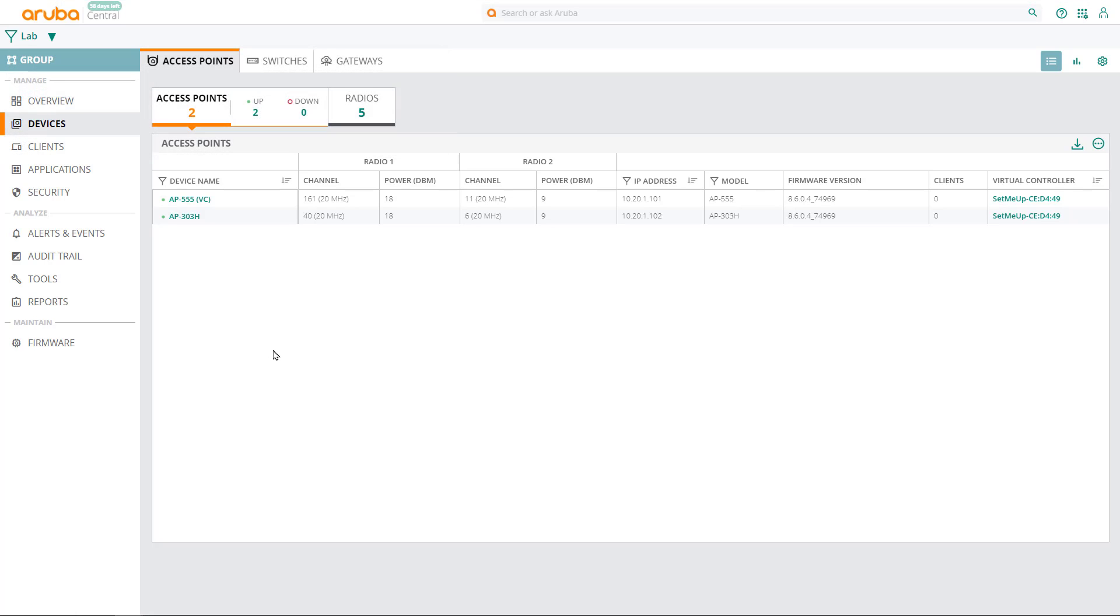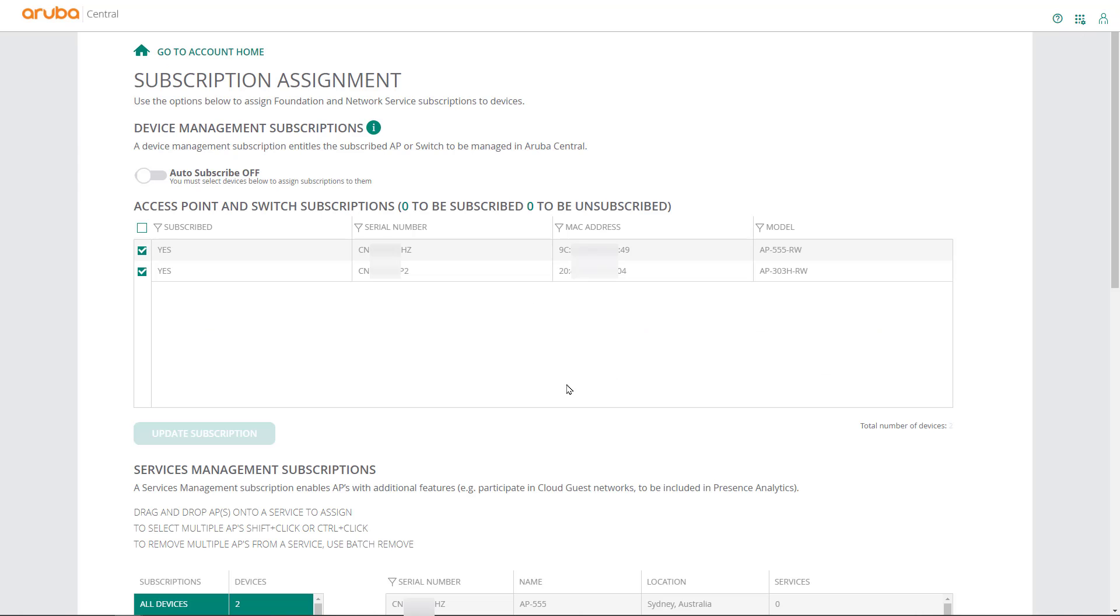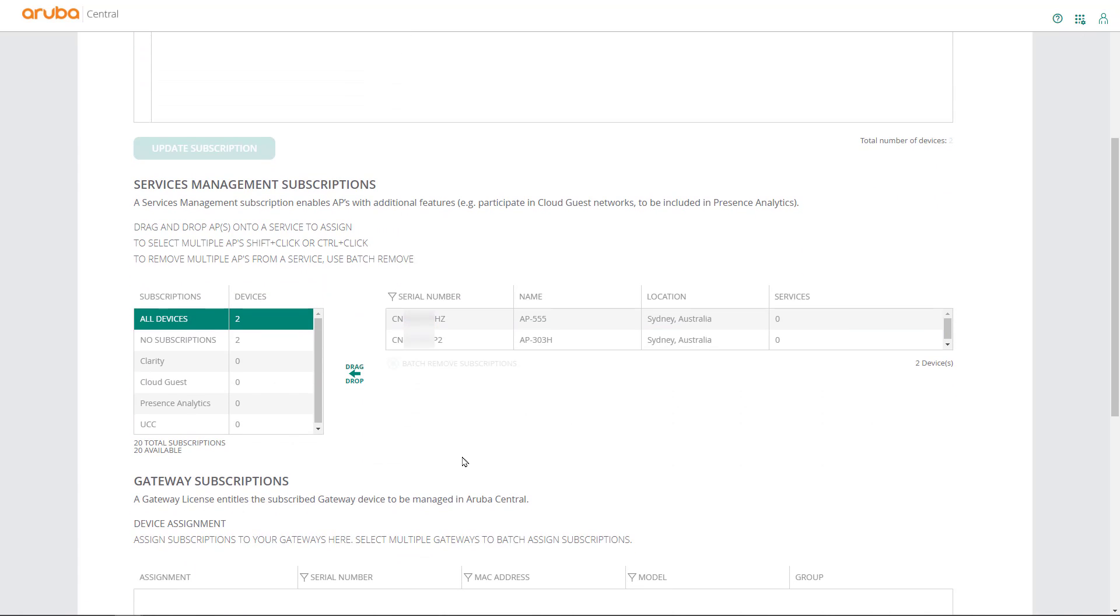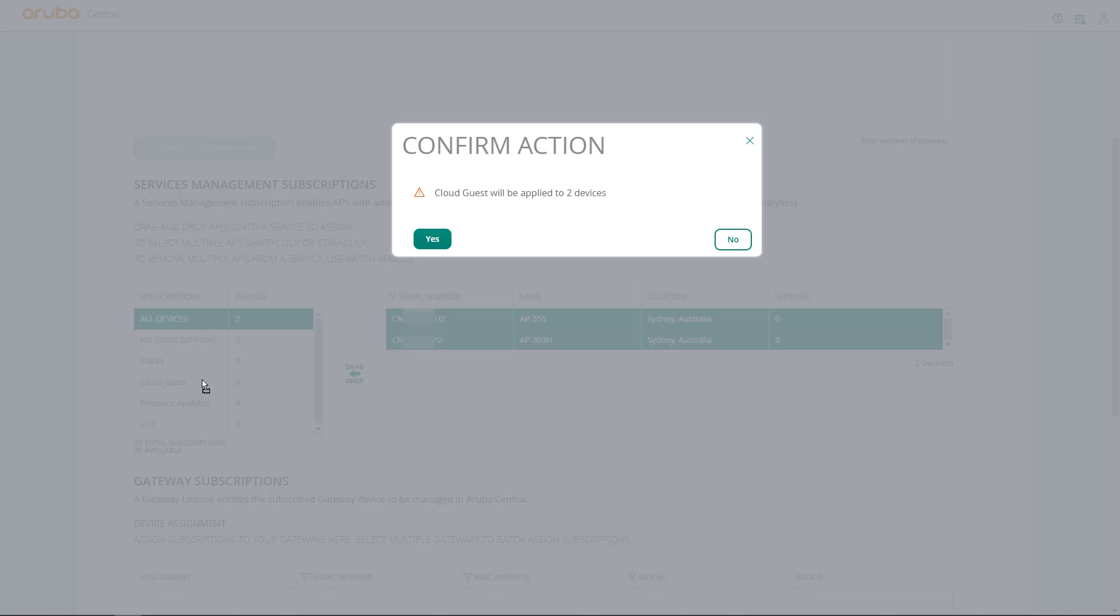The first thing we need to do is to license our access points with Cloud Guest subscriptions. Go to Account Home and click on Subscription Assignment. Scroll down to Services Management Subscriptions and let's activate Cloud Guest subscriptions against our access points by selecting them all and dragging them over Cloud Guest Subscription. Click Yes to confirm.